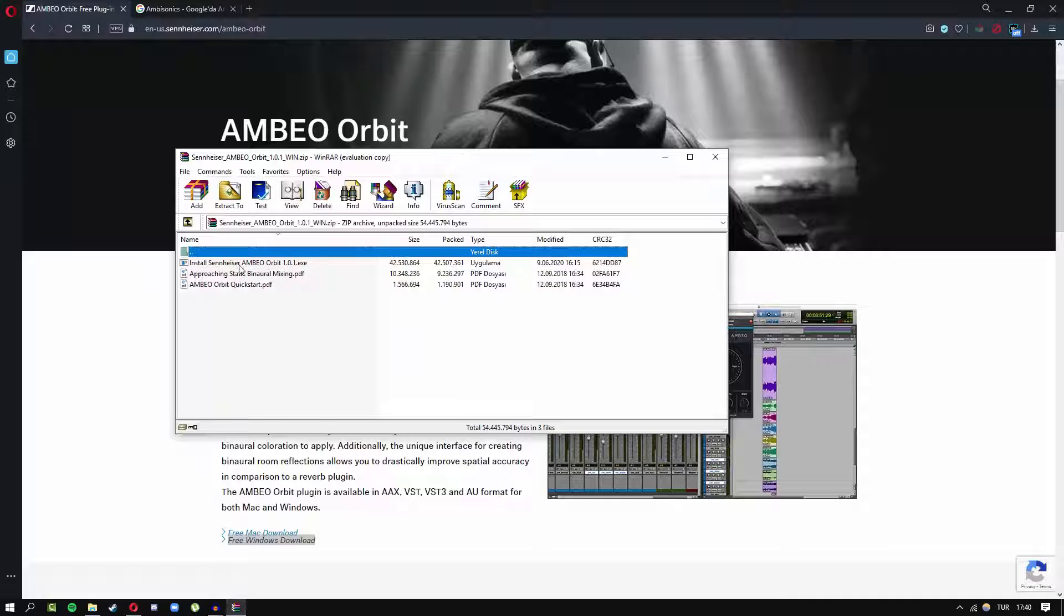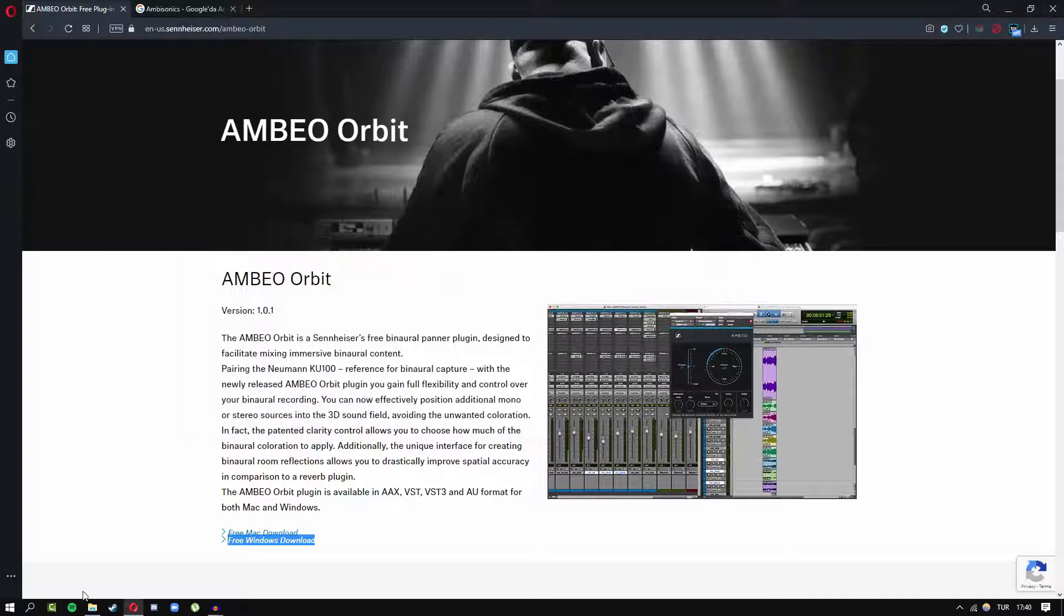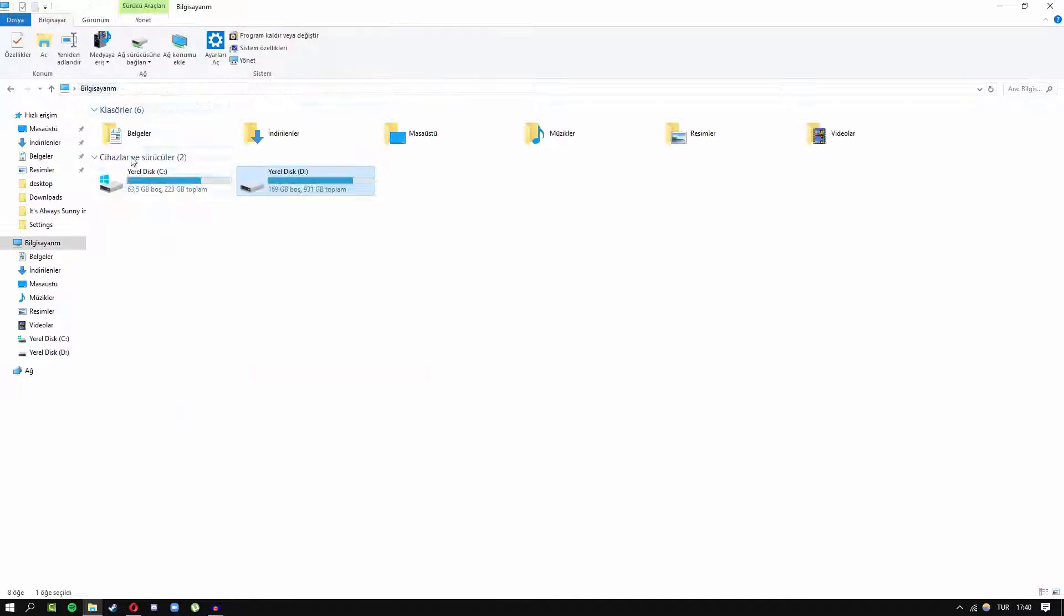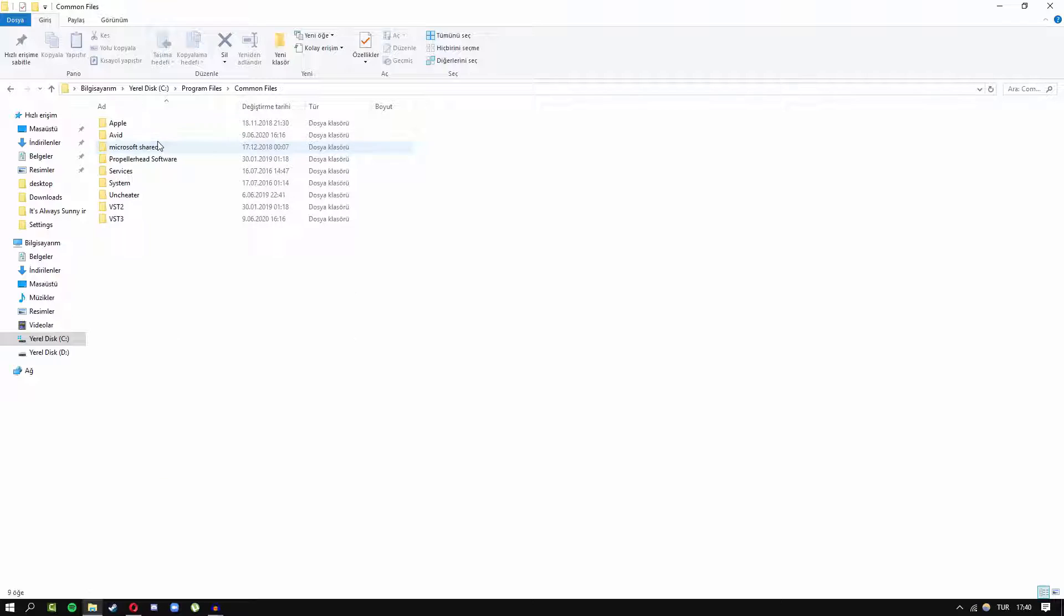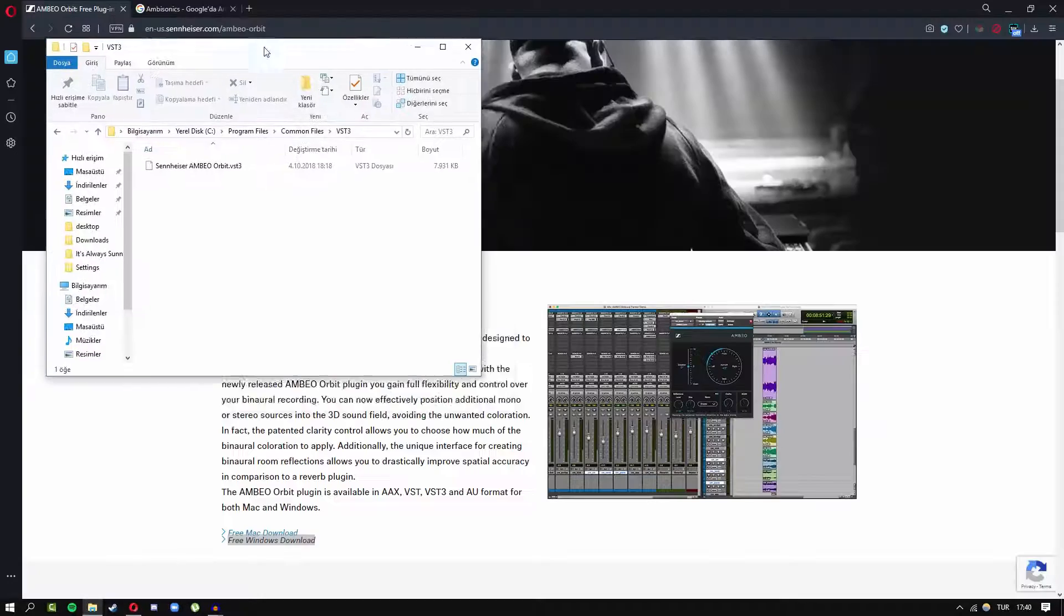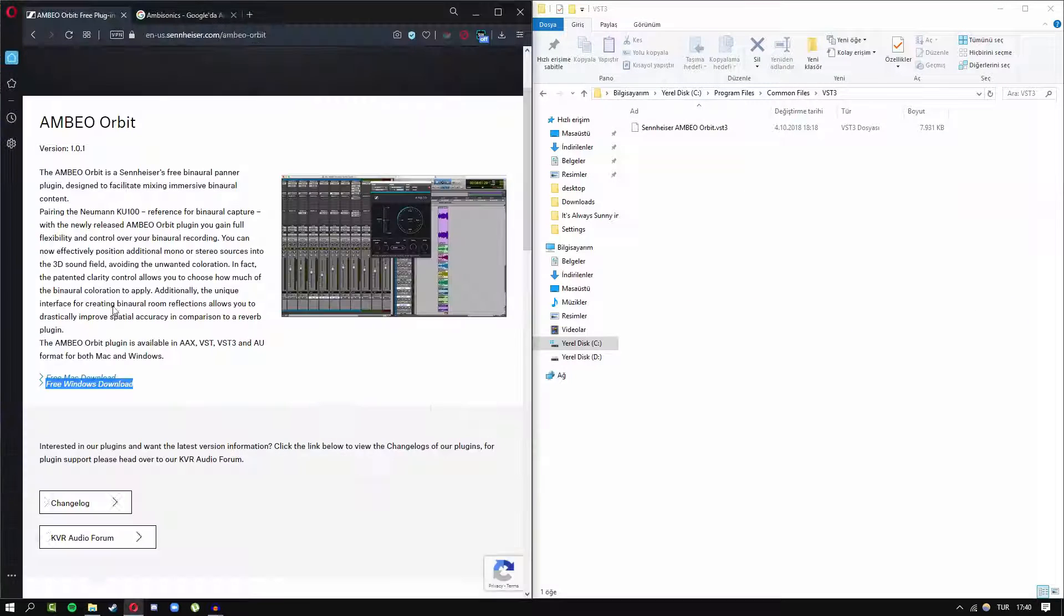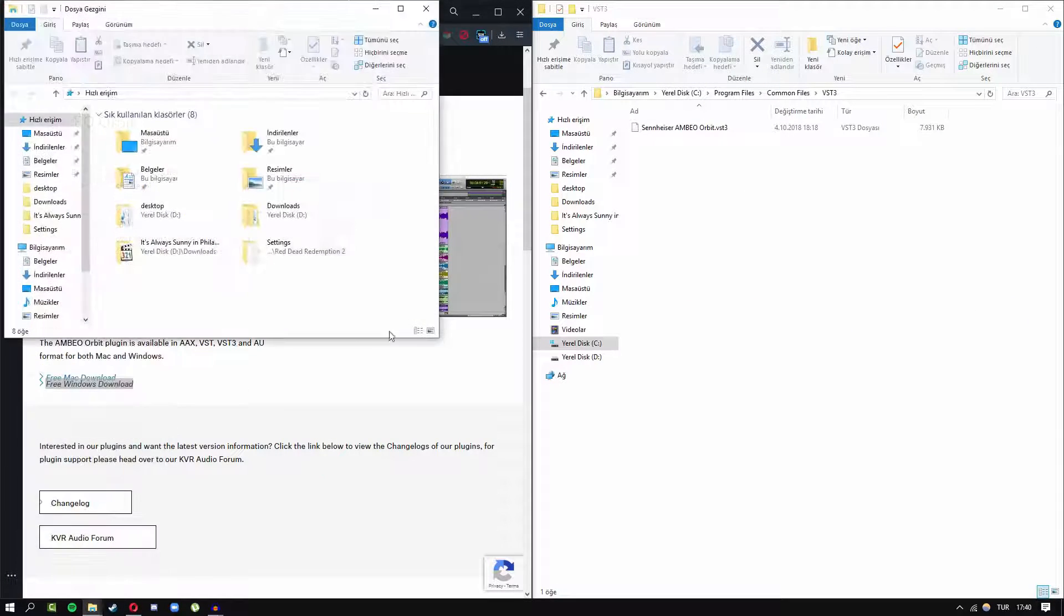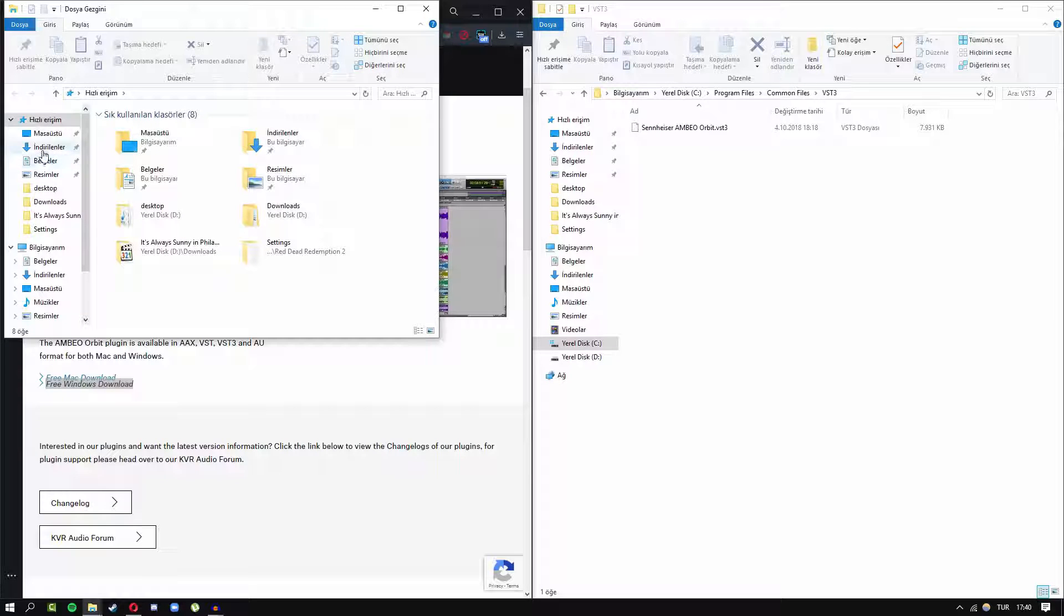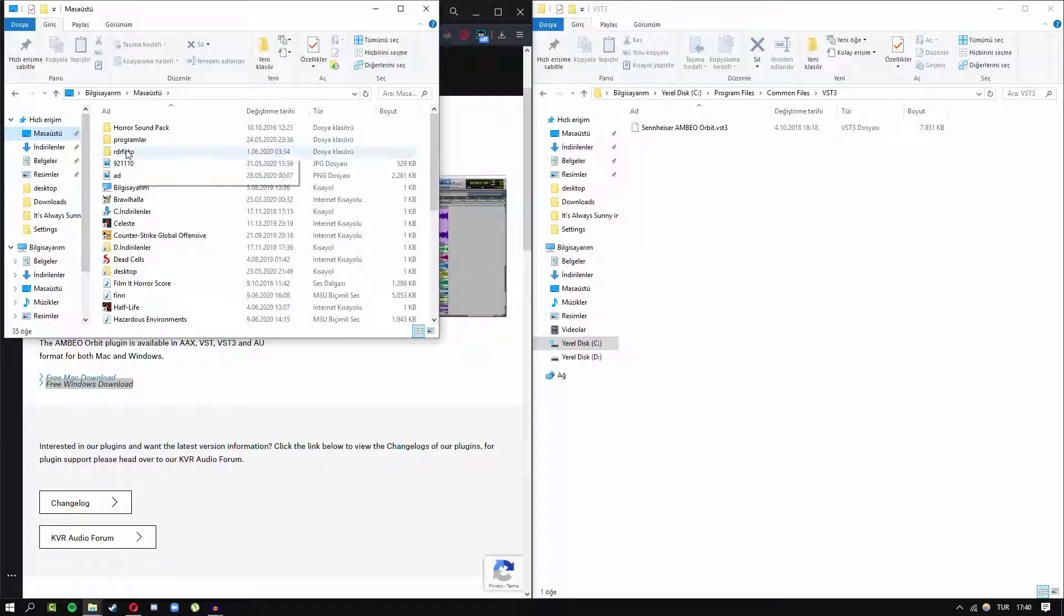Then you should set it up. After you do it, you need to go to your program files, common files, and VST3. This is the folder that your plugin should be in. You should add this to your Audacity root or plugin file of Audacity.